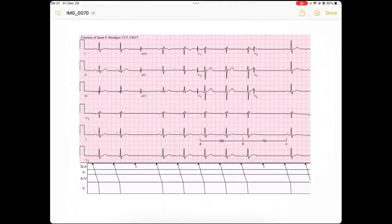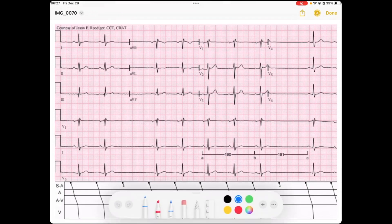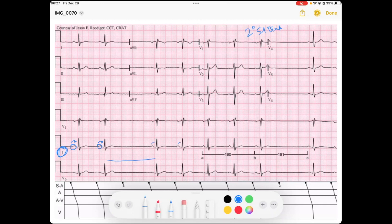Here is a great picture depicting a second degree SA block. Using this lead one rhythm strip: we see P, QRS, P, QRS, then a pause, then P, QRS, P, QRS, P, QRS repeatedly, then another pause and resumption. In that pause, I do not see any atrial activity — no P waves. This could be a sinus pause or an SA exit block.